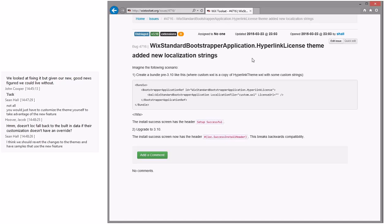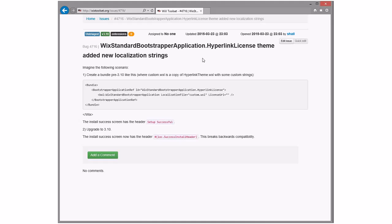We could have Wix standard BA try to localize the string before it's used, and in a special case handle the new strings. I don't much care for it, but it is an option. Sean might be right — go back to where we were in 3.9 with our built-in themes and just show how to use the new stuff with samples. If you don't do anything, it keeps working like it always did.